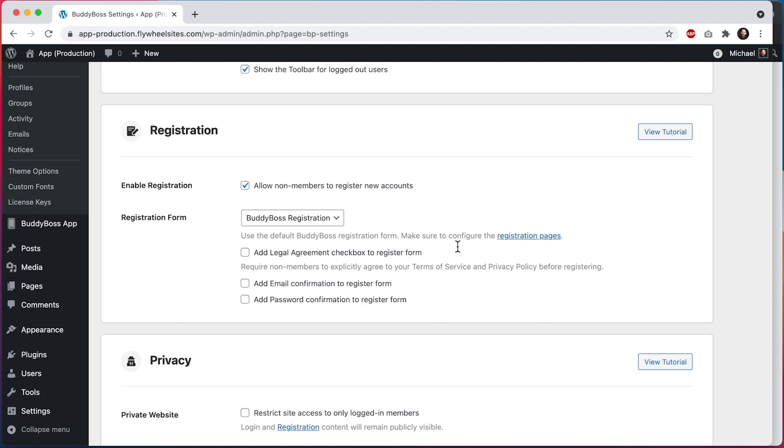In this tutorial, I'm going to show you how to require new users to explicitly agree to your Terms of Service and Privacy Policy before registering new accounts on your site.